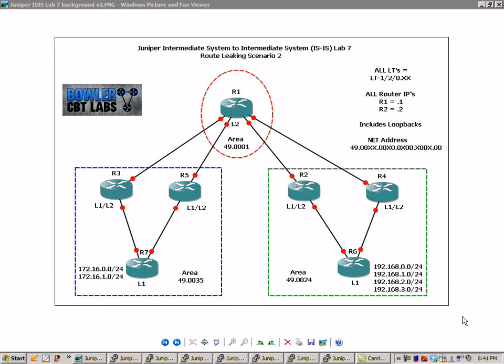Hello, my name is Steve Bowler and welcome to the Juniper Intermediate System to Intermediate System, ISIS, lab number 7. In this lab we're going to take a closer look at route leaking and this is our route leaking scenario 2 lab.